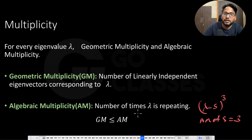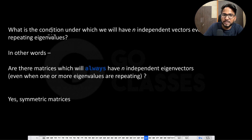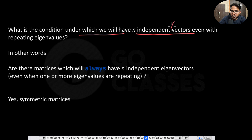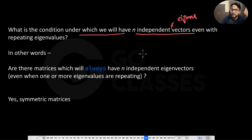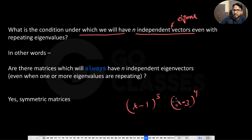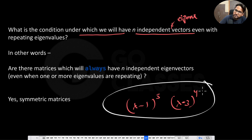The question is: what is the condition under which we always have n independent eigenvectors, even with repeating eigenvalues? In general, for something like (lambda minus 1)³(lambda minus 3)⁴, there could be at least 2 and at most 7 linearly independent eigenvectors. But there are special types of matrices where you always have exactly n linearly independent eigenvectors.